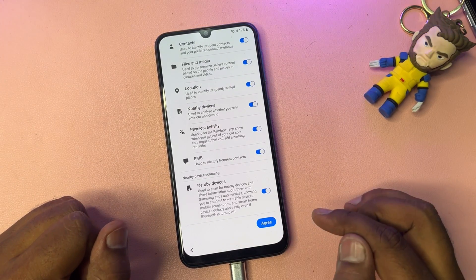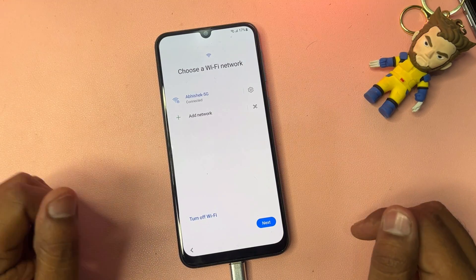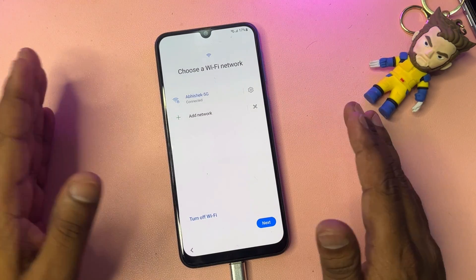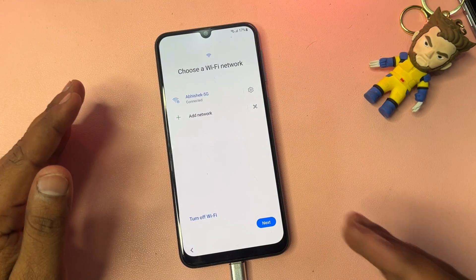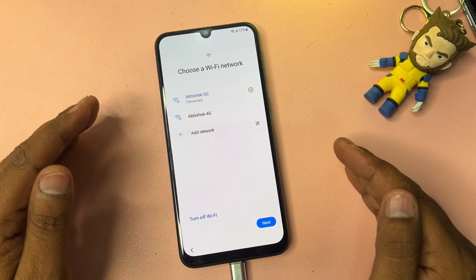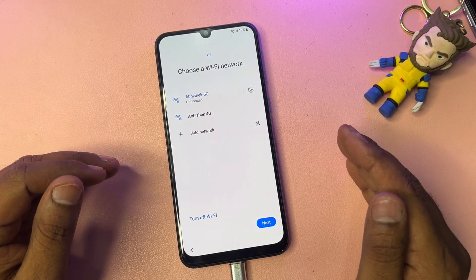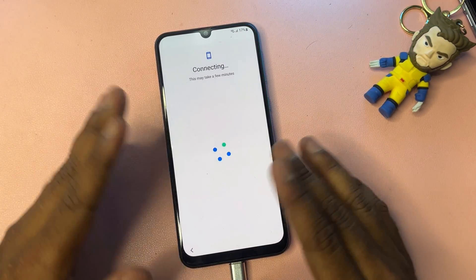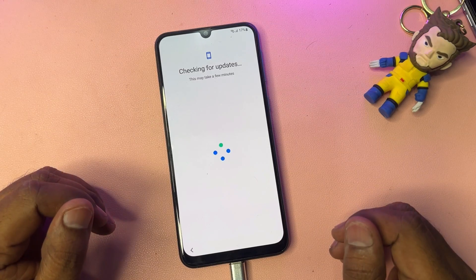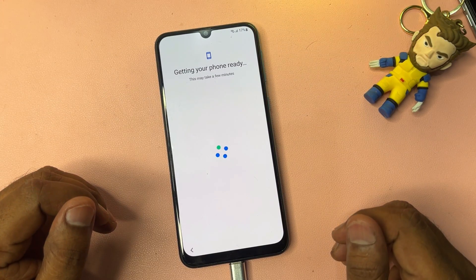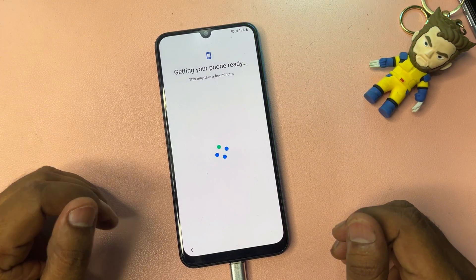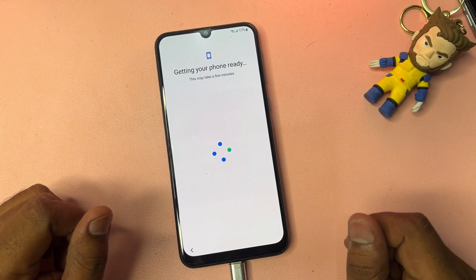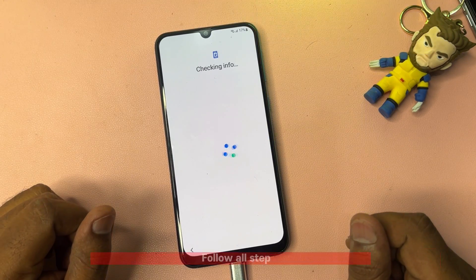Click Agree to All, click Agree, then click More, click Agree, and connect your smartphone to a Wi-Fi network or mobile hotspot. When you are successfully connected to the Wi-Fi network, click the Next button and wait for a moment.